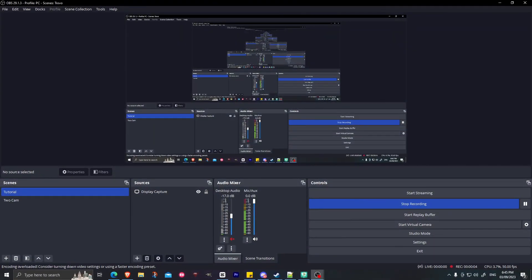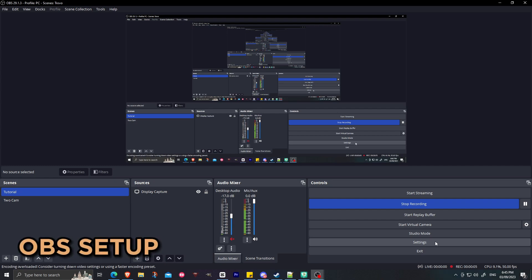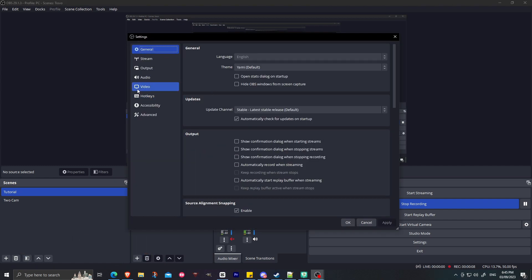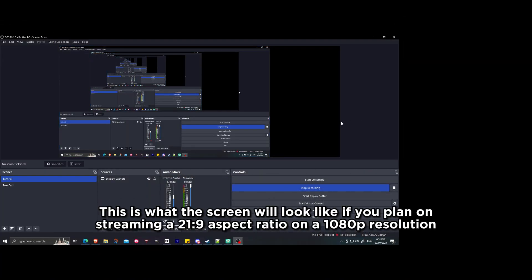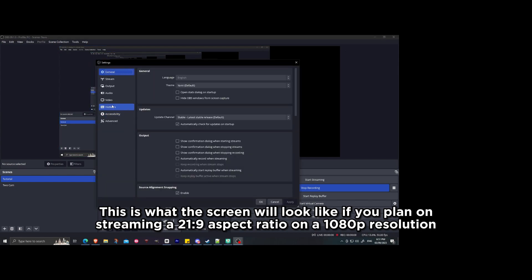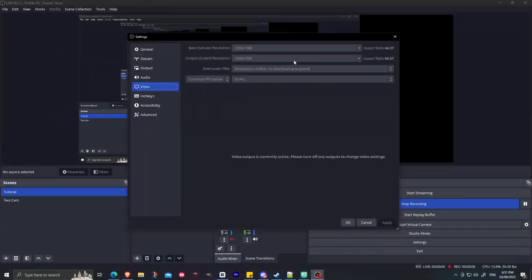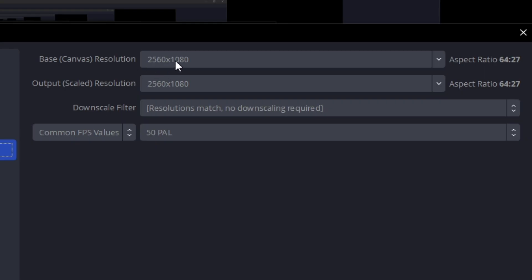The first thing that you're gonna do is click on Settings and then go to Video. You should change the base canvas resolution to 2560 by 1080. So over here, you have to type it because it's not in the dropdown. And I'm gonna show you the next screen of what it will look like once you set it to 21 by 9 aspect ratio.